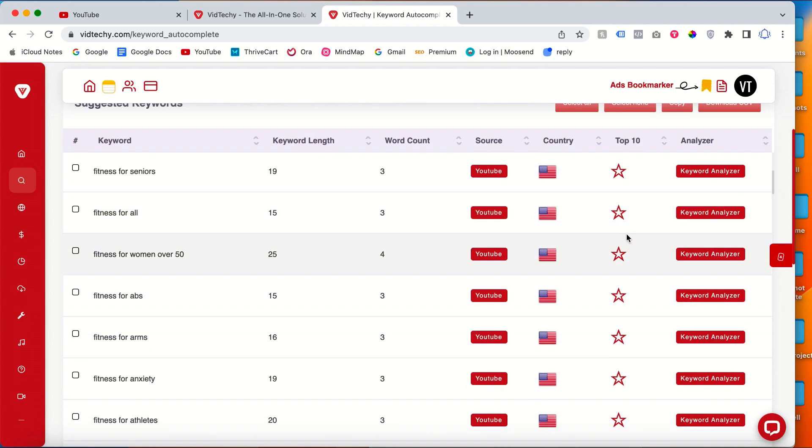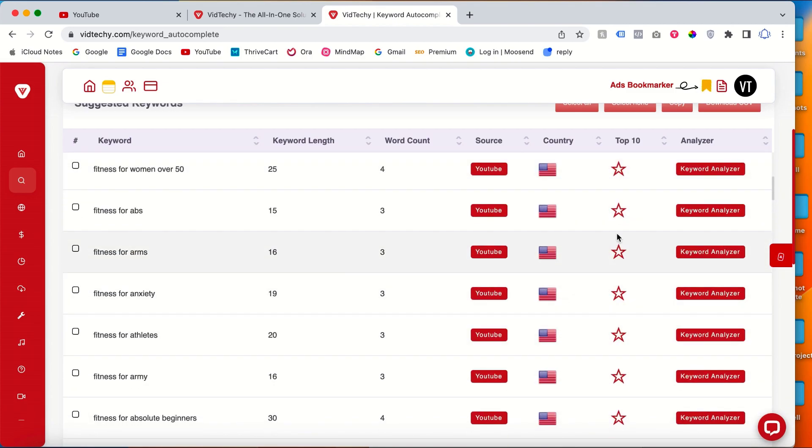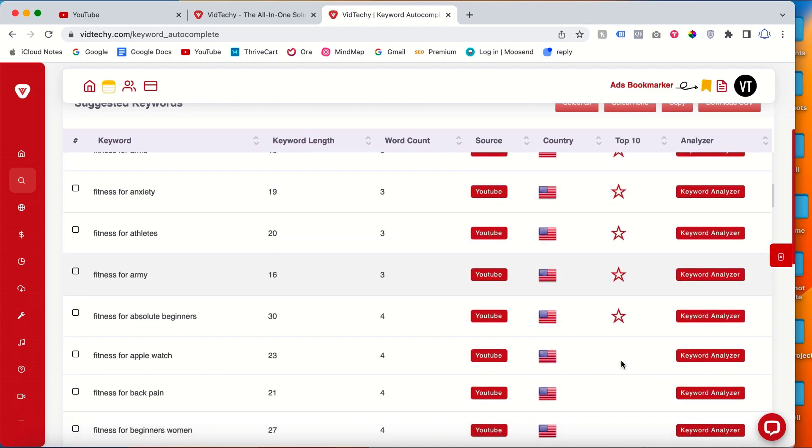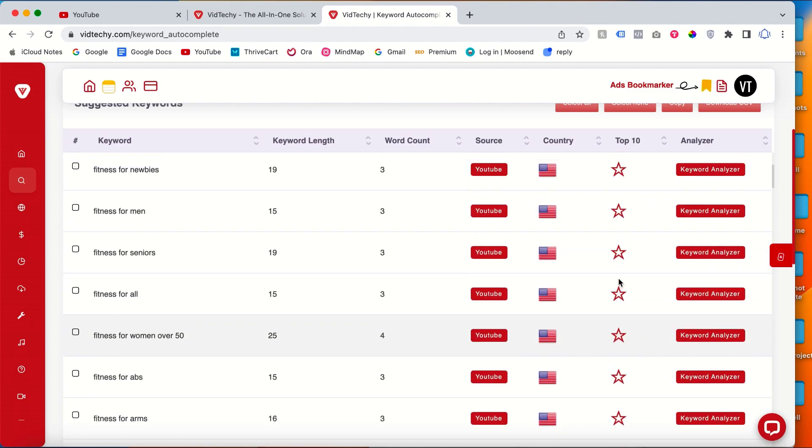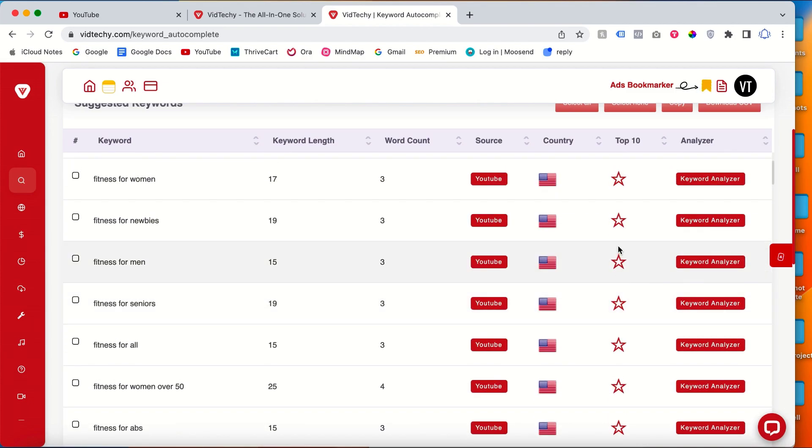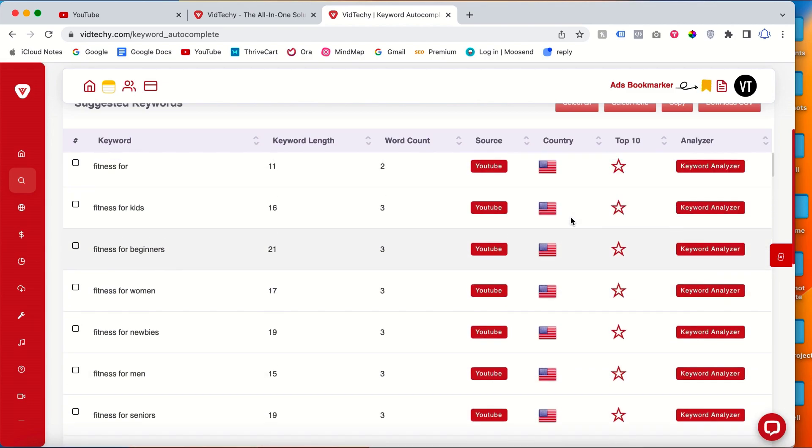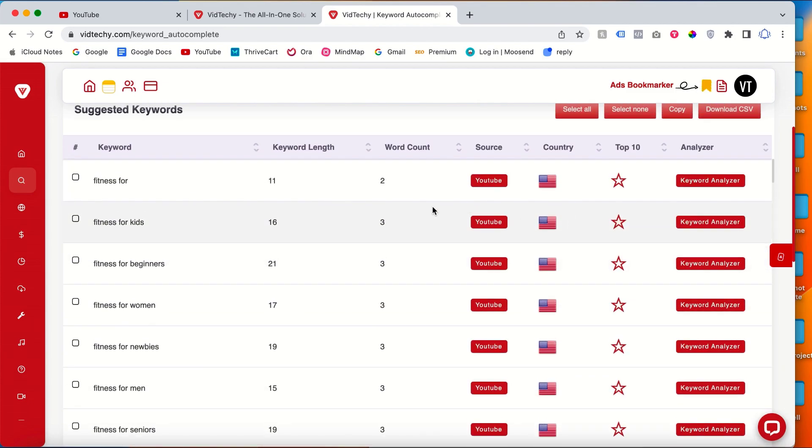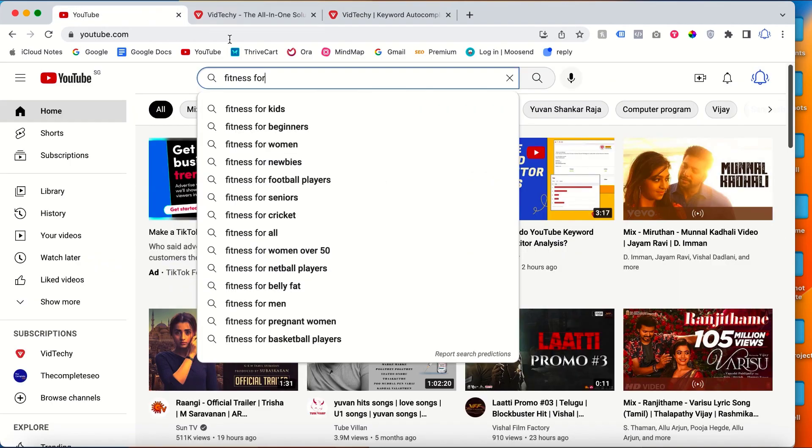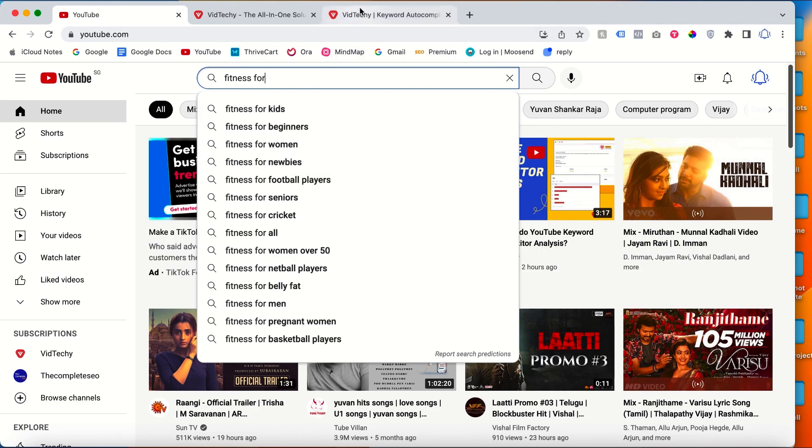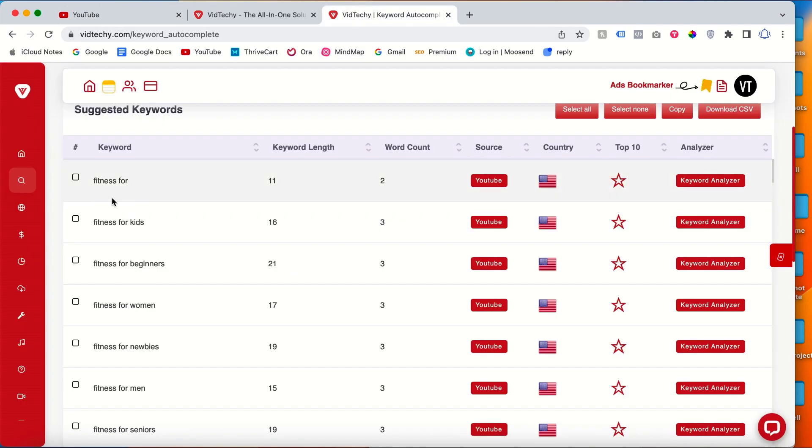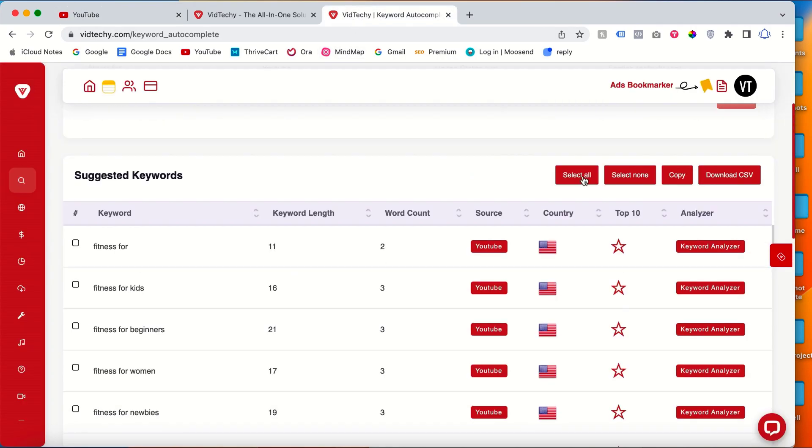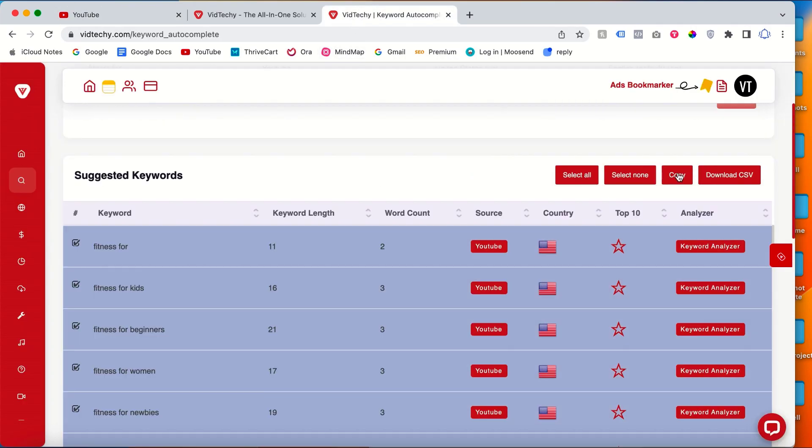I will show you an example. See once you go to YouTube, see here fitness for kids, beginners, women, newbies. So see here fitness for all. This is the keyword. Within a matter of clicks it will scrape everything and you can select all and copy or you can download your CSV file.